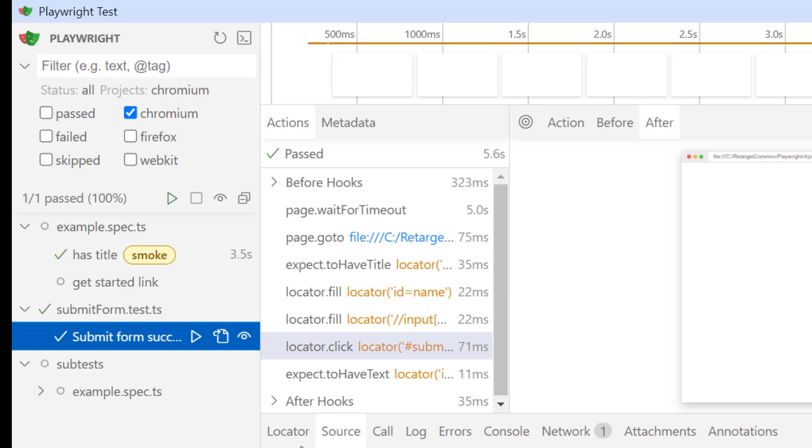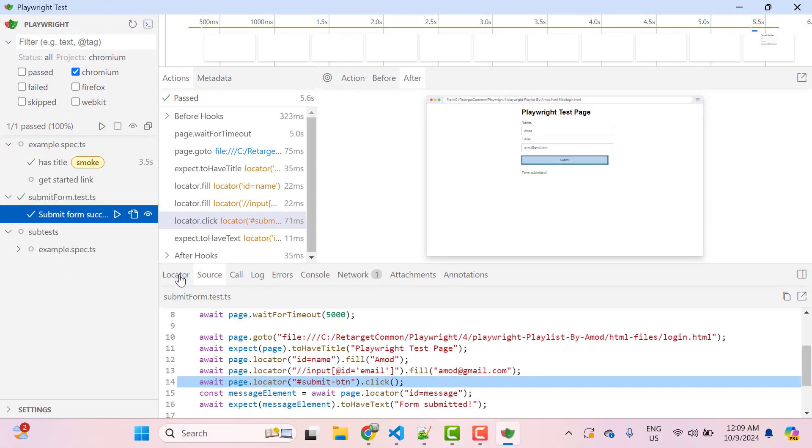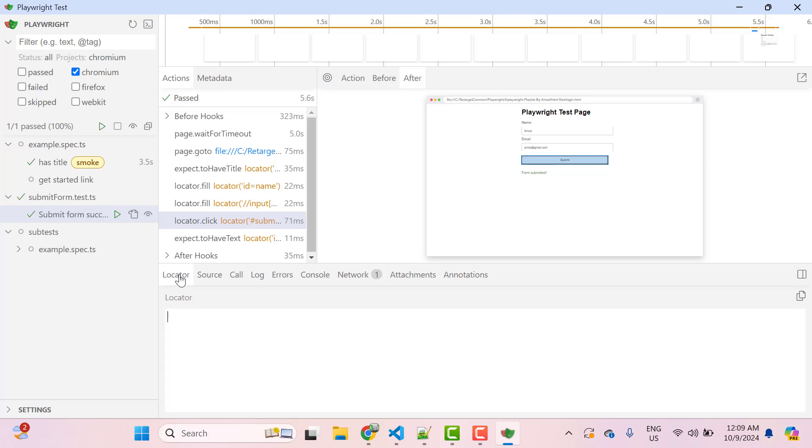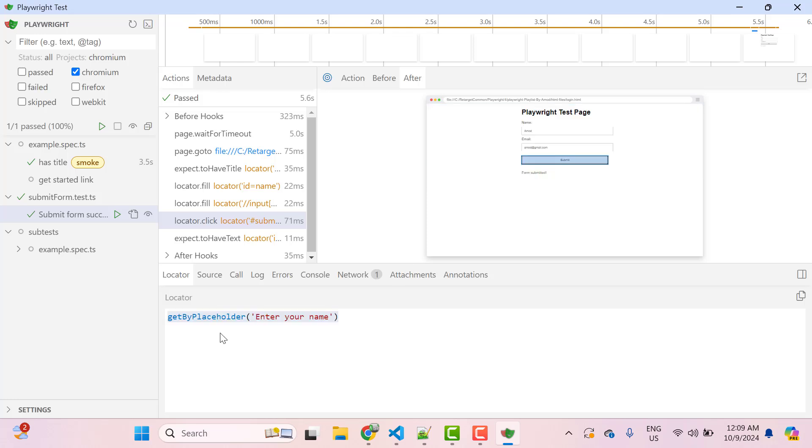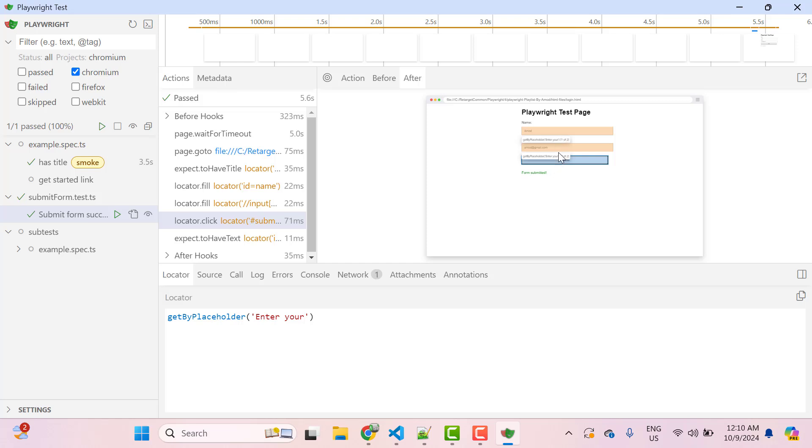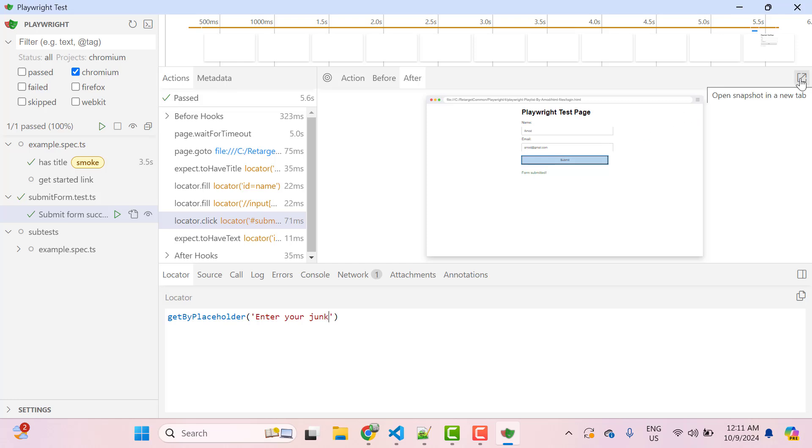Now see some tabs present at bottom. So first one is locator. So suppose you want to get the locator of this name text box, you see this icon which is pick locator. Select this and simply select the element and click on it. So you can see one locator is get by placeholder enter your name under the locator tab. Suppose here I make any change like any move name, so you can see here it is highlighting two elements that this locator is going to match with two elements here. But suppose I put some junk values here, so you can see nothing is highlighted on this screenshot.